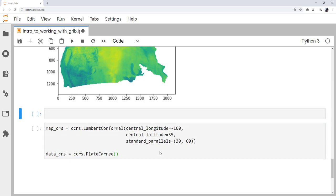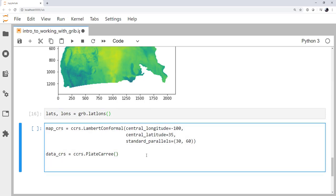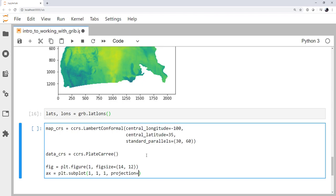I'm going to go ahead and insert a cell above because we do actually need the lats and lons. So lats and lons are going to be grb.latlons. Okay, so now we can start making our map. I'm going to make a figure, a plot.figure, and figure one. I'm going to make the fig size to be something like 14 by 12. Again, that's whatever's configured in your matplotlib.rc, generally inches. And we'll make an axis using plot.subplot. It is one axis, first row, first column, first axis. All right. And then we're going to specify the projection is going to be our map CRS.